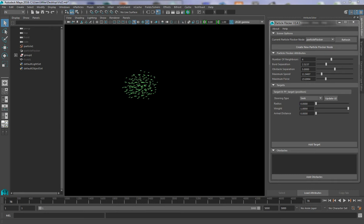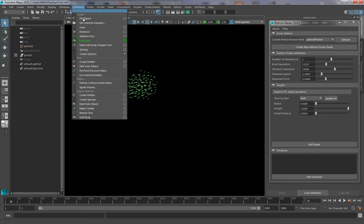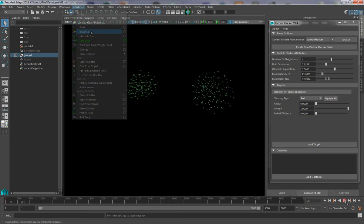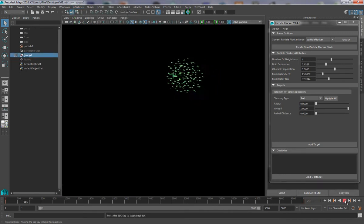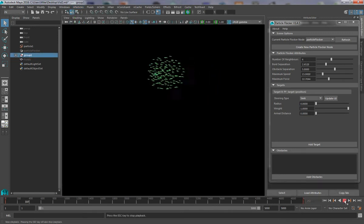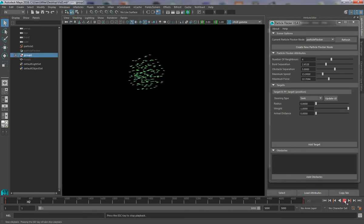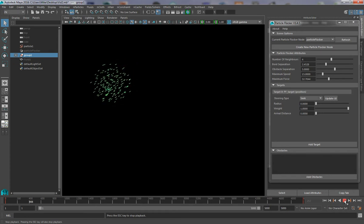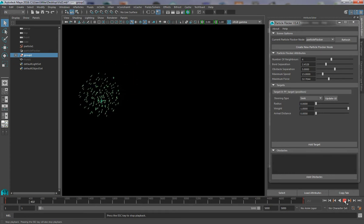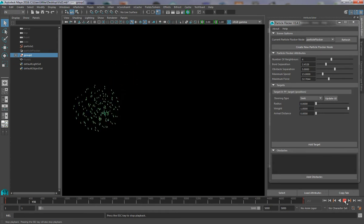The Instancer can be found under the N Particles menu, Instancer. So here I have a fairly standard simulation setup with just a Seek target and some particles, and I want to make this look like fish swimming around.